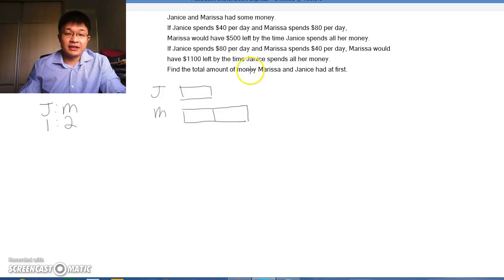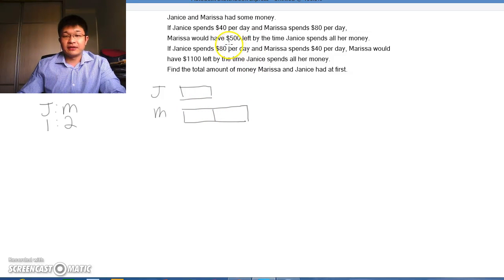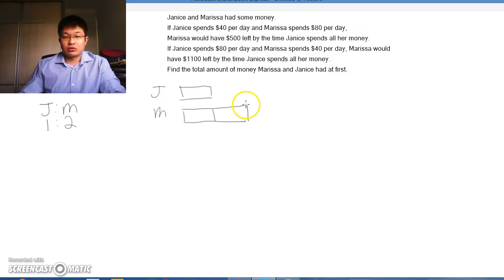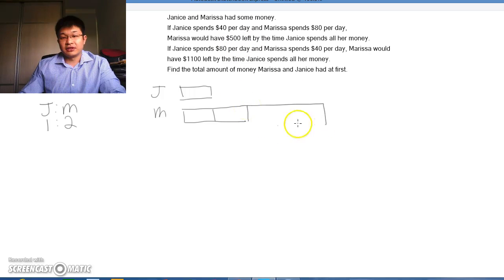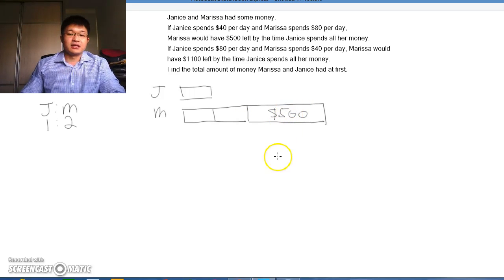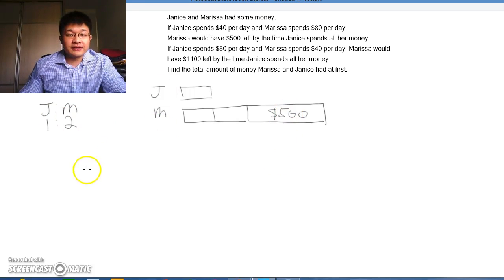Marissa would have $500 left by the time Janice spends all her money. So we have $500 here. It doesn't matter what size this $500 is.